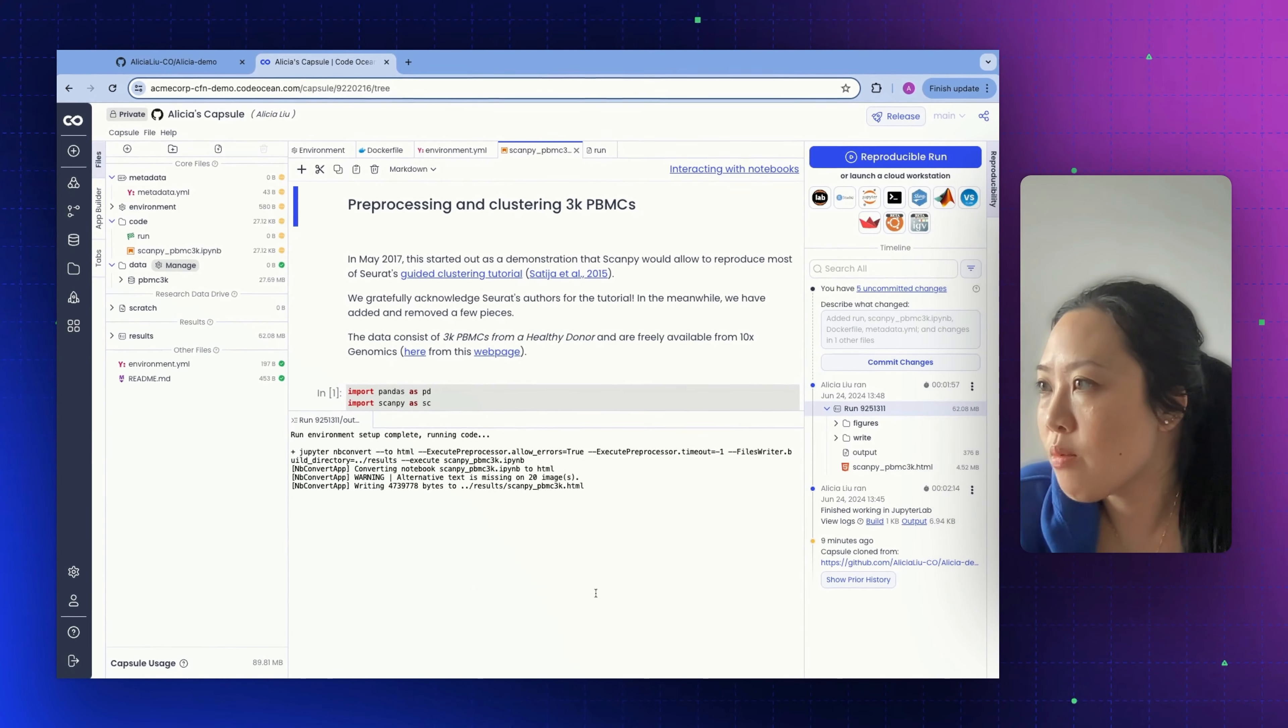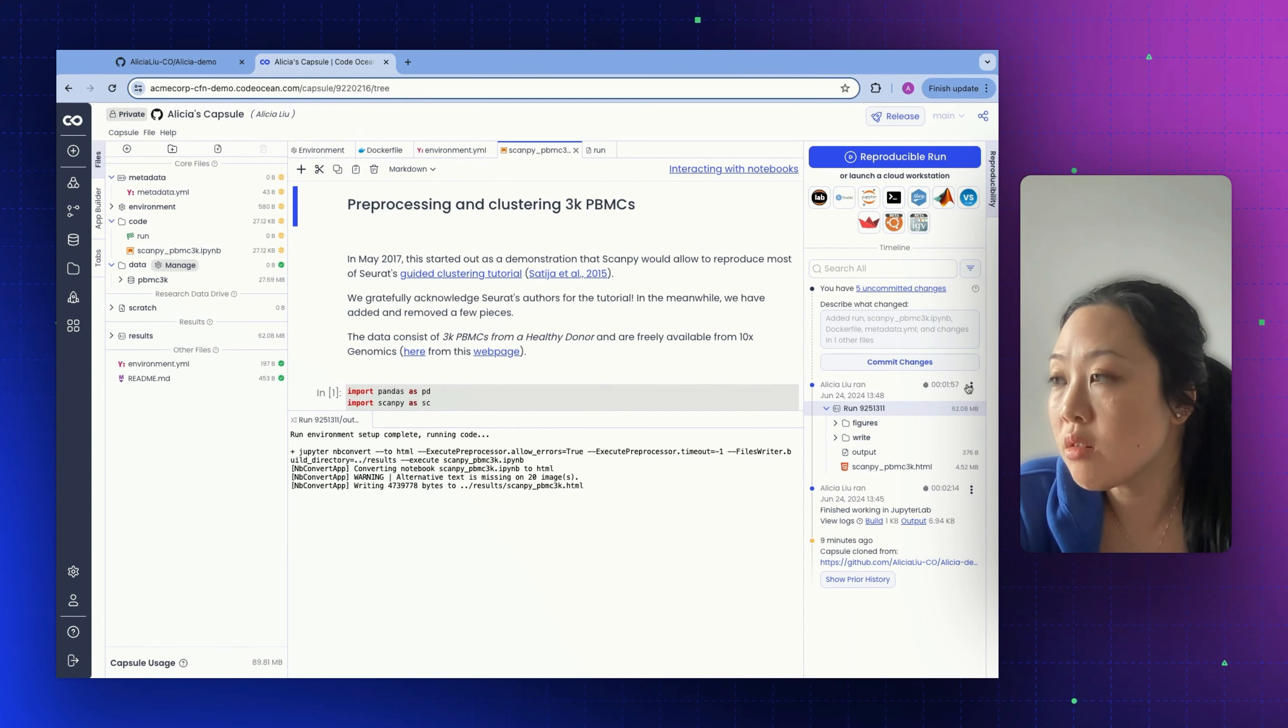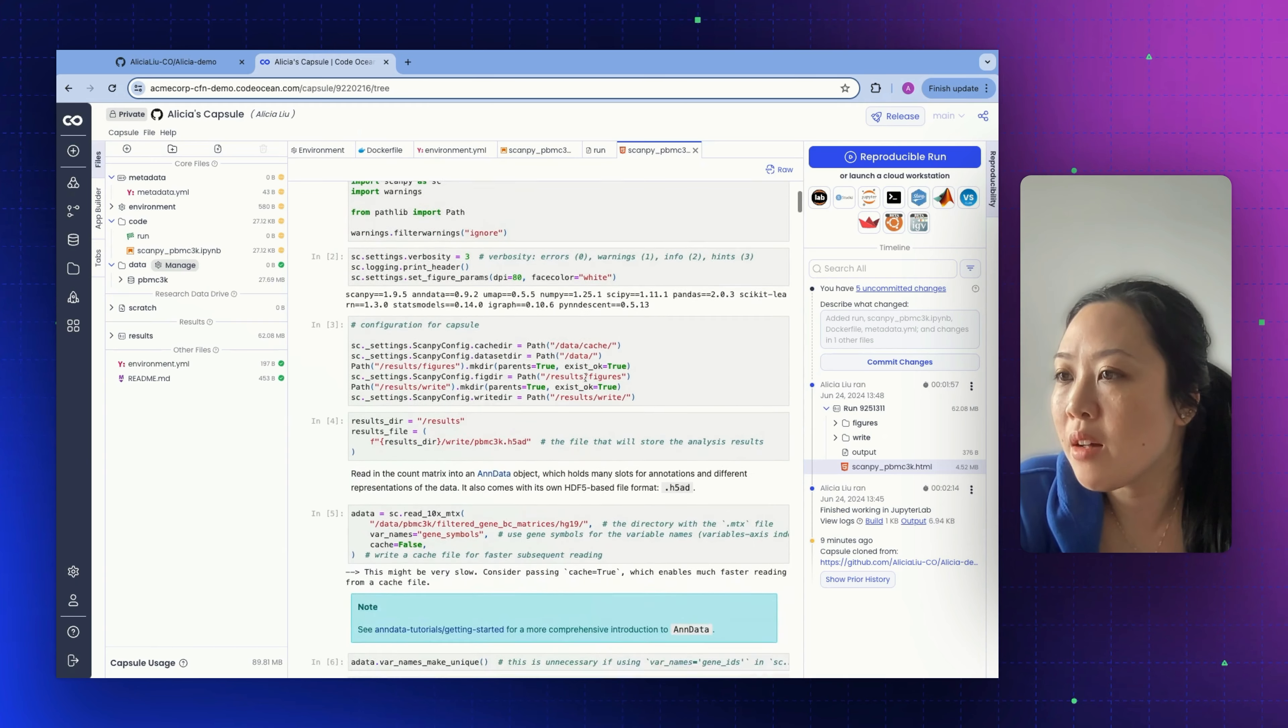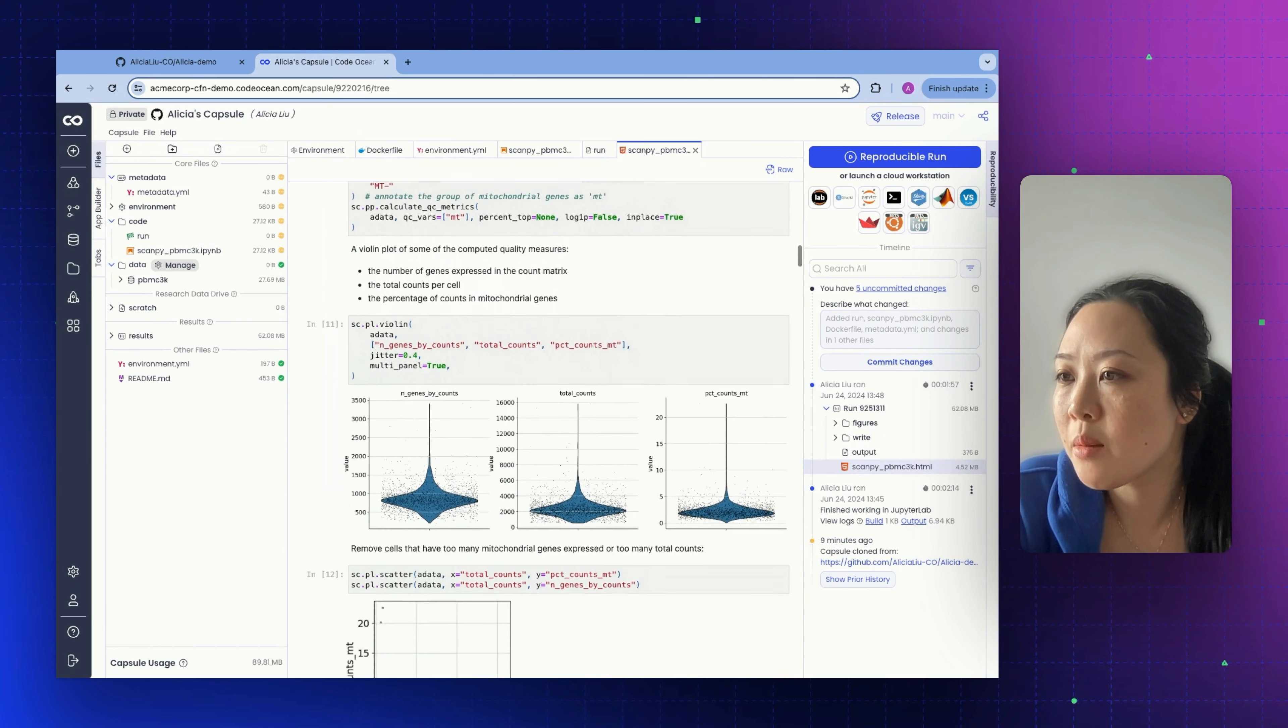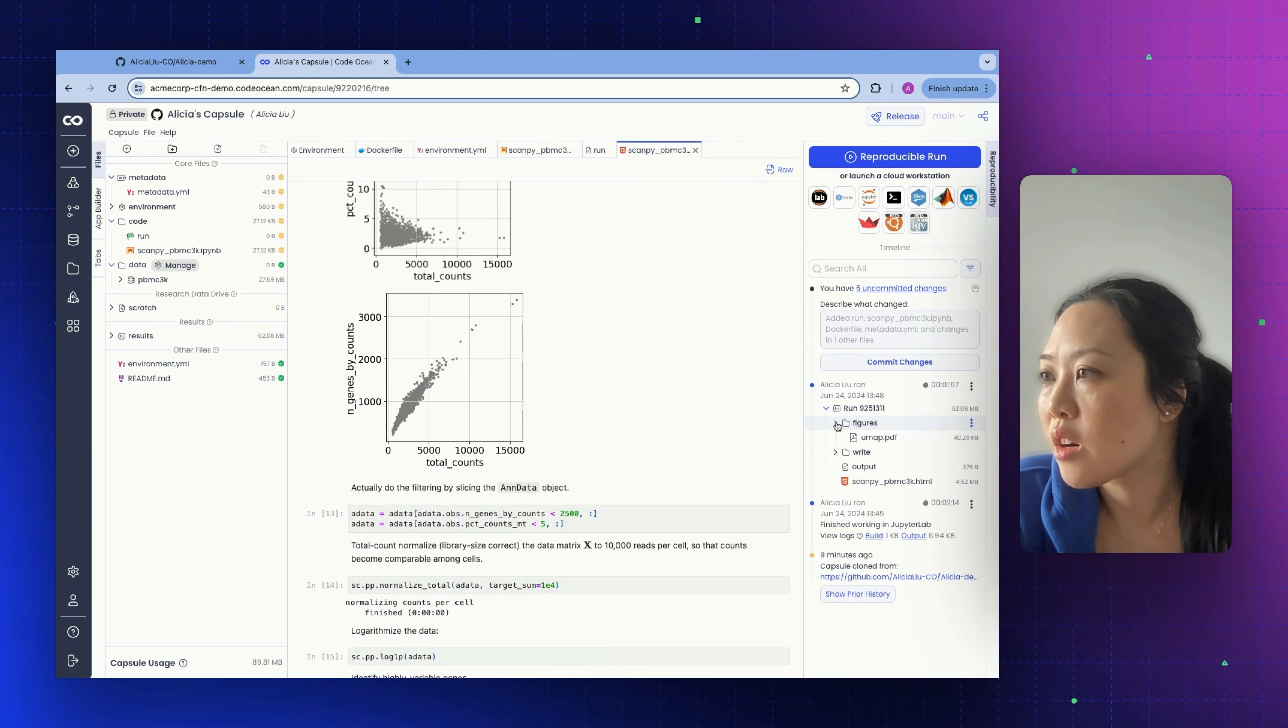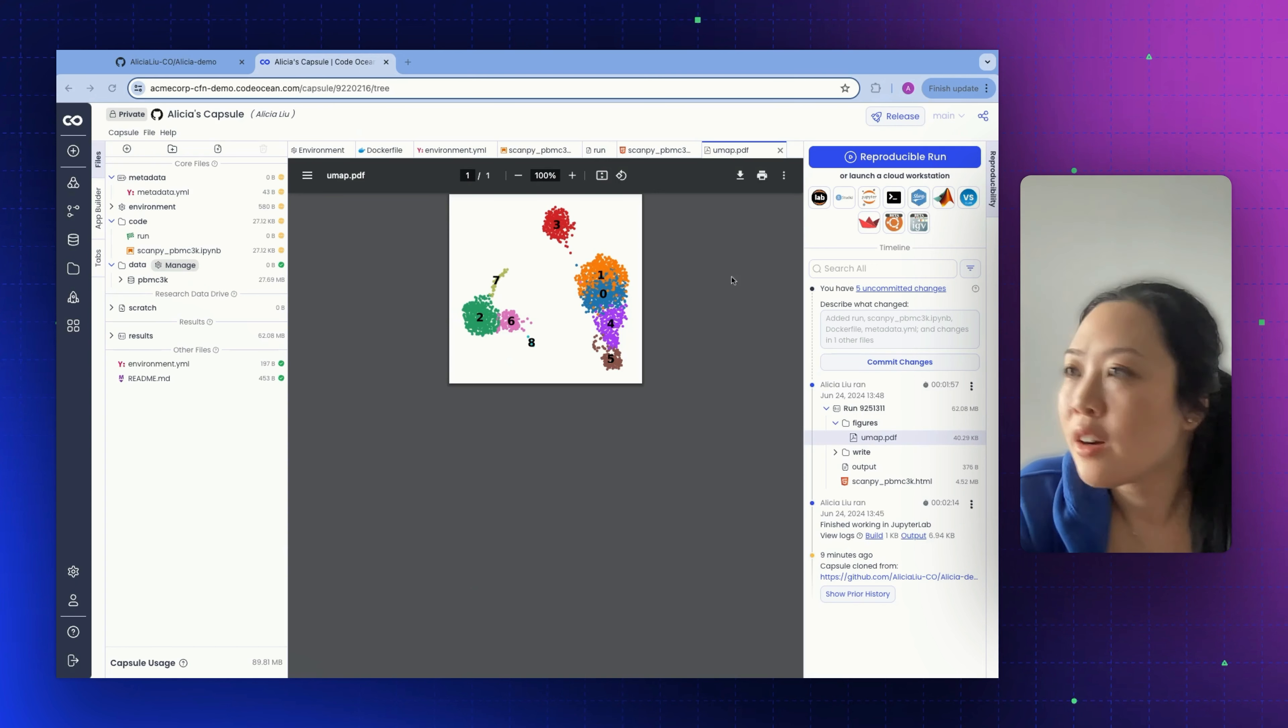Our run has just completed and we can see the run results in our capsule timeline here. Here is the HTML file. We can see some figures from the analysis. We can also show the UMAP that was generated for us.